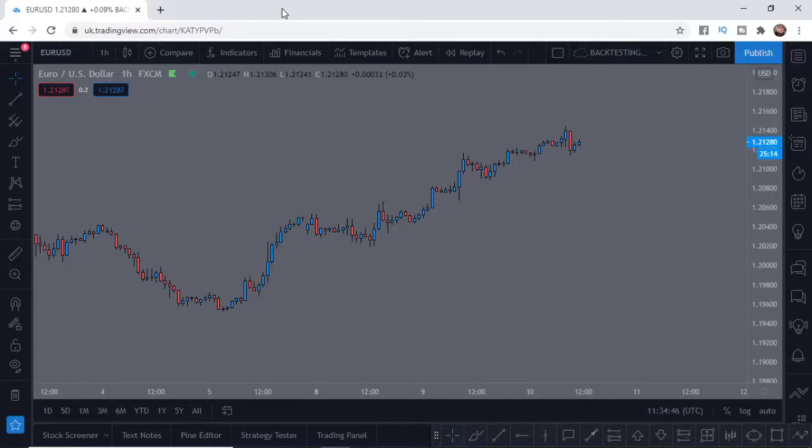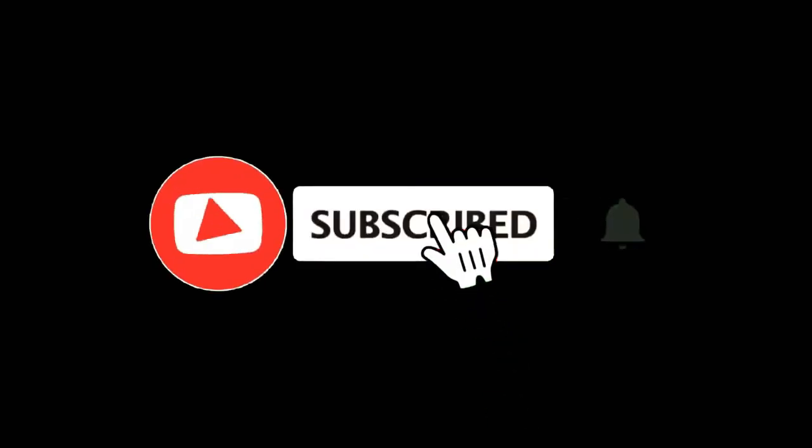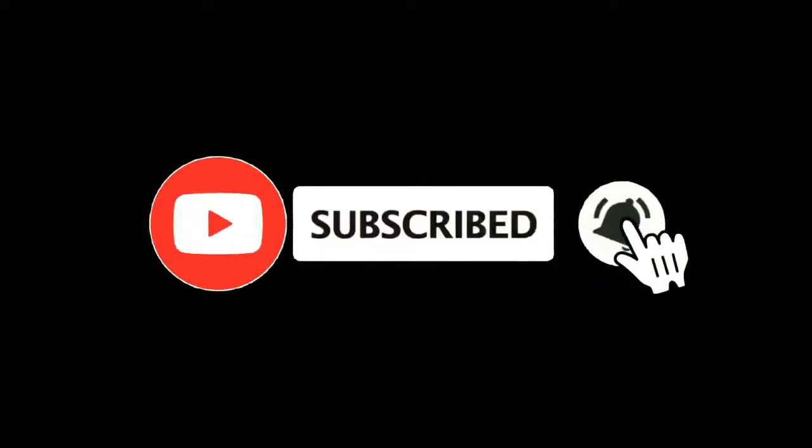In this video, I'm going to show you how you can change your background color on TradingView. For more tutorials, make sure you subscribe and let's get right into it.